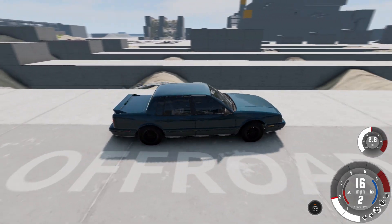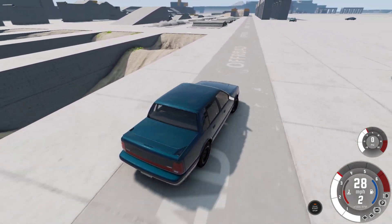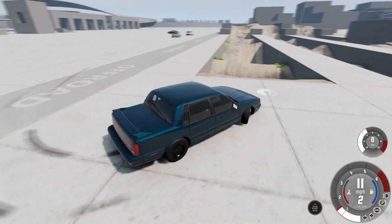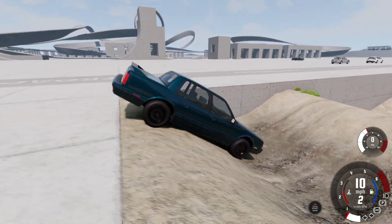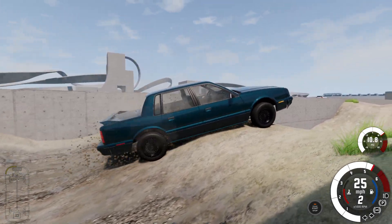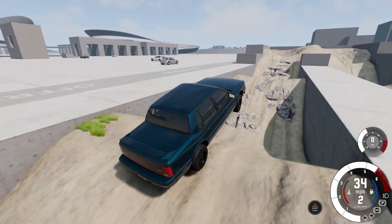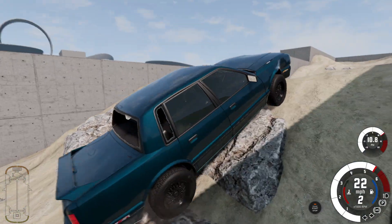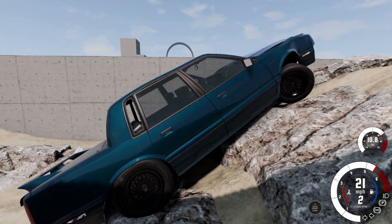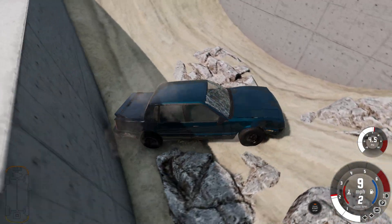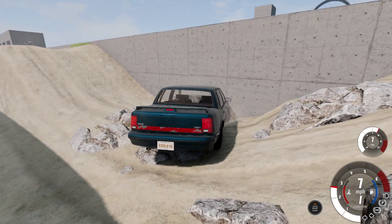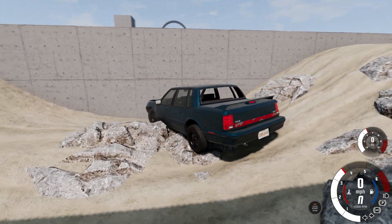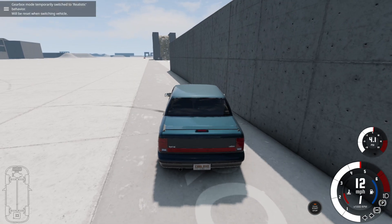We've got some off-road courses right here — yeah, let's hit one of those in this car. This thing is off-roading like a beast! But yeah, I'd highly recommend you download this mod if you're just trying to do crash simulations.